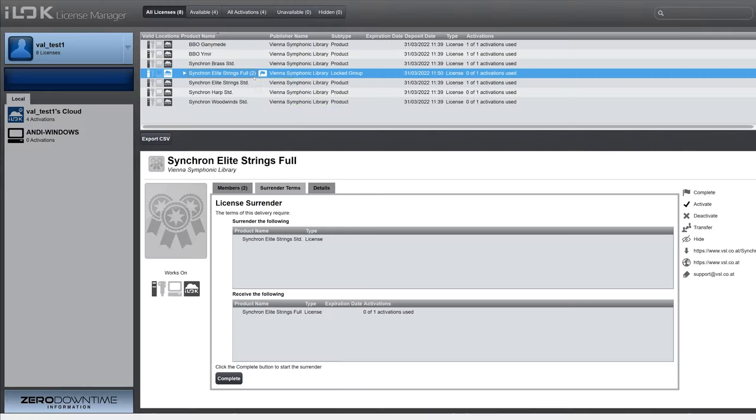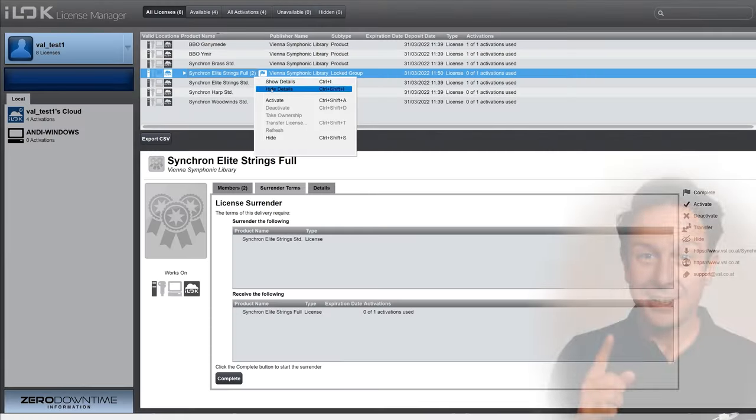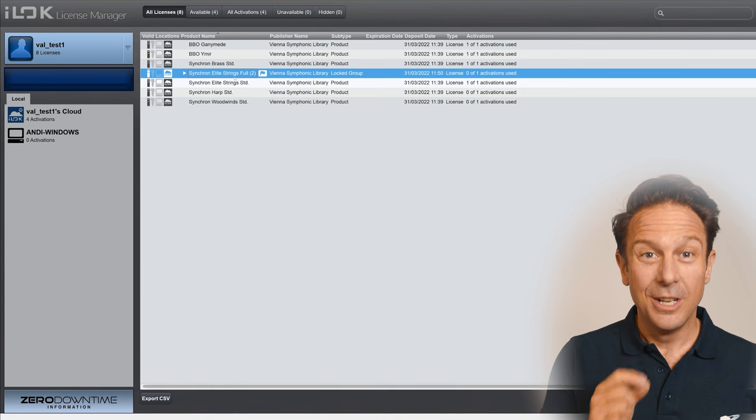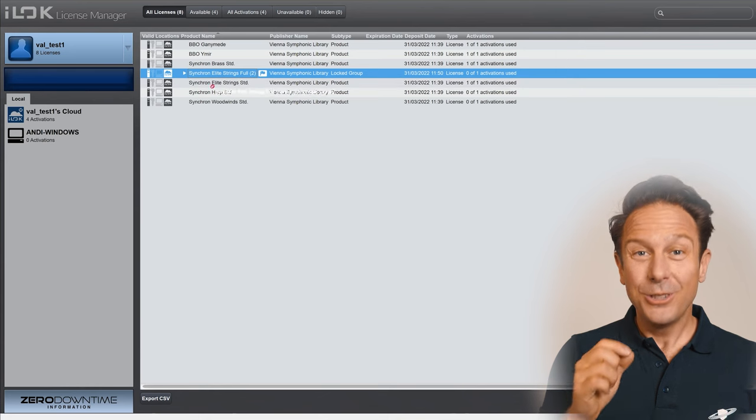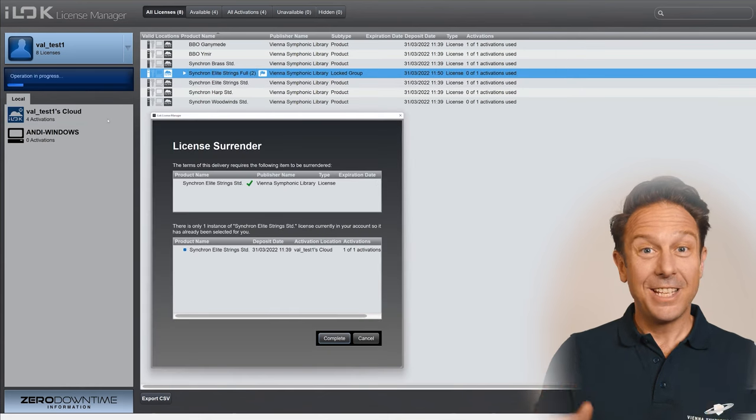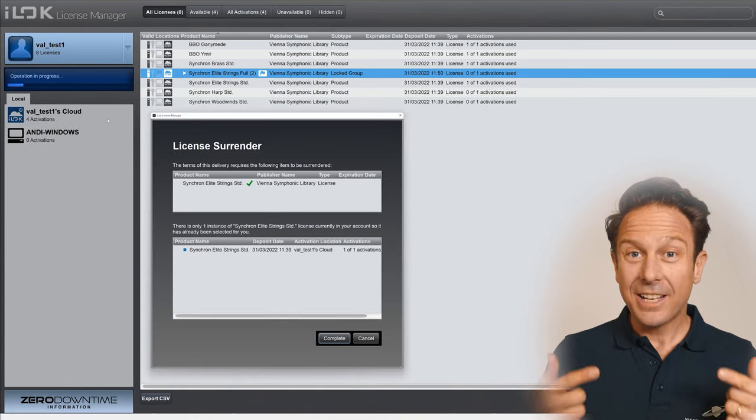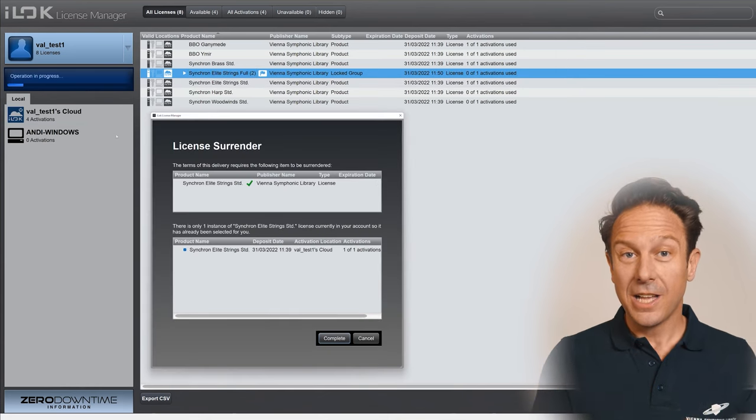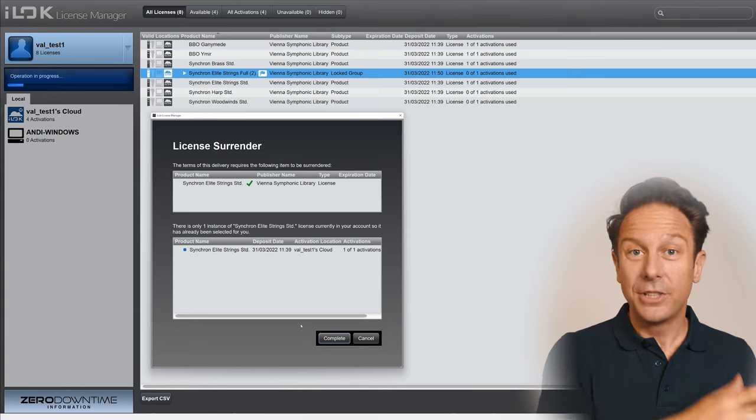Now here's the catch, and this is essential. You can only surrender a license that is not activated in your cloud or on your key.